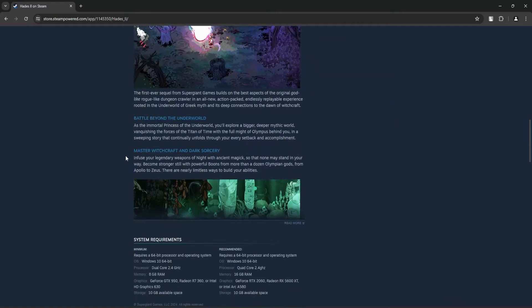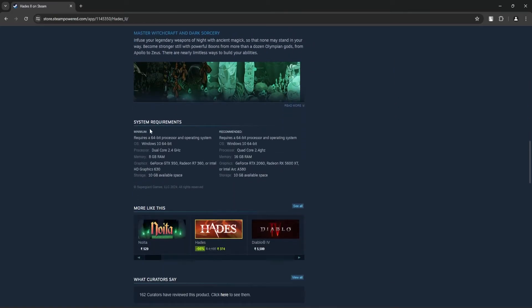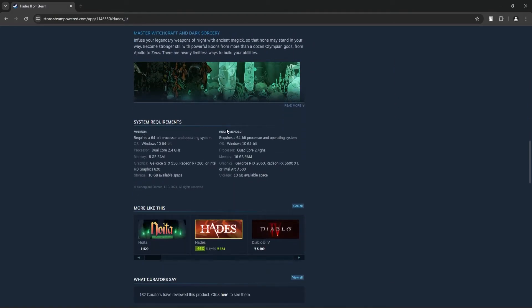Then scroll down and under system requirements, you should be able to find the minimum and the recommended settings for this game.